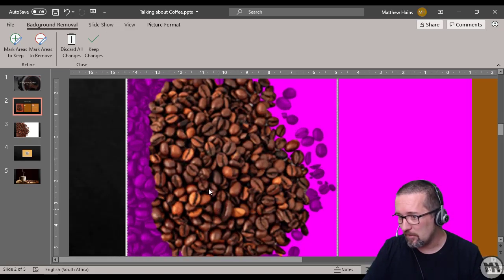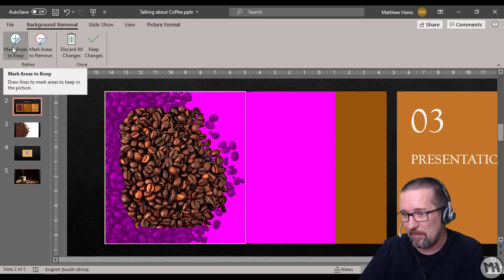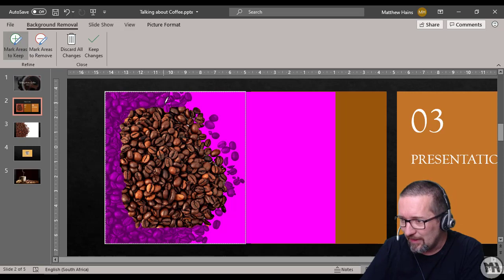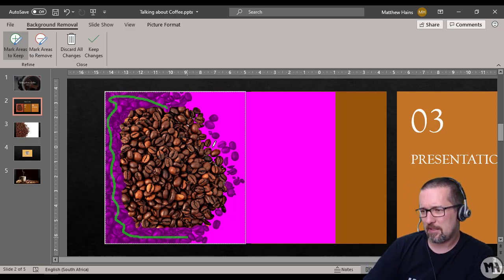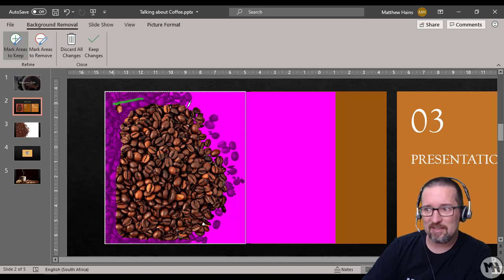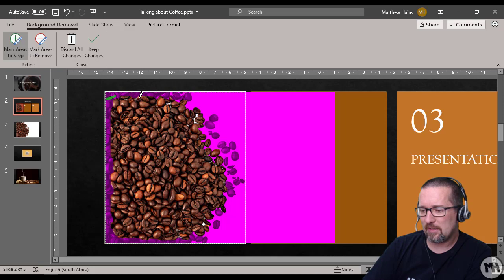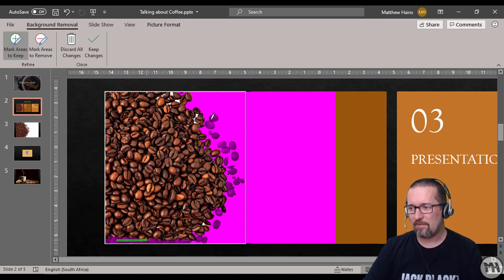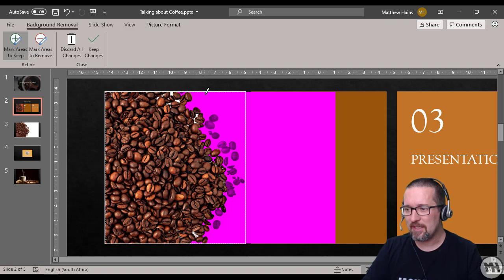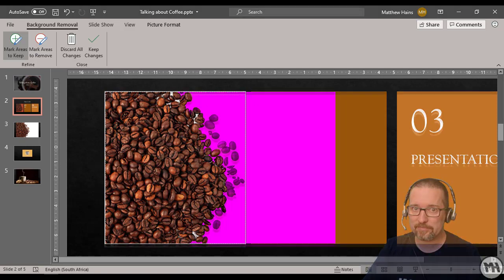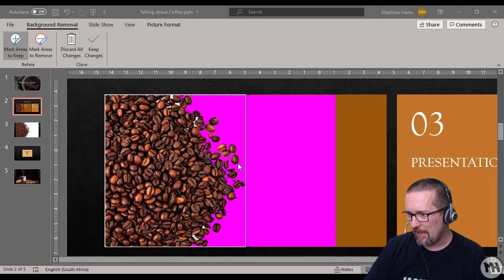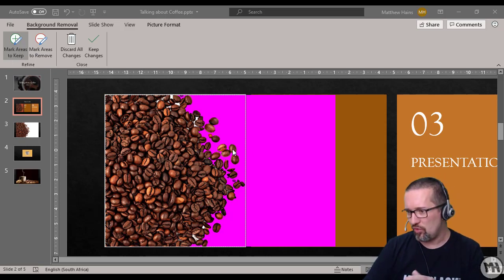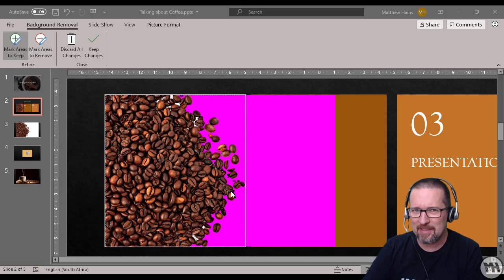Let me zoom in a little bit to see what we're doing. I'm going to use Mark Areas to Keep first. I want to keep all of this, so I'll go all around here, down there, down there. This is going to take a while — hit and miss here, you've just got to keep trying. A little bit more there, a little bit more there — we're getting there. I've added the beans by drawing little lines over them using the markers to keep, because you've got to have the beans!